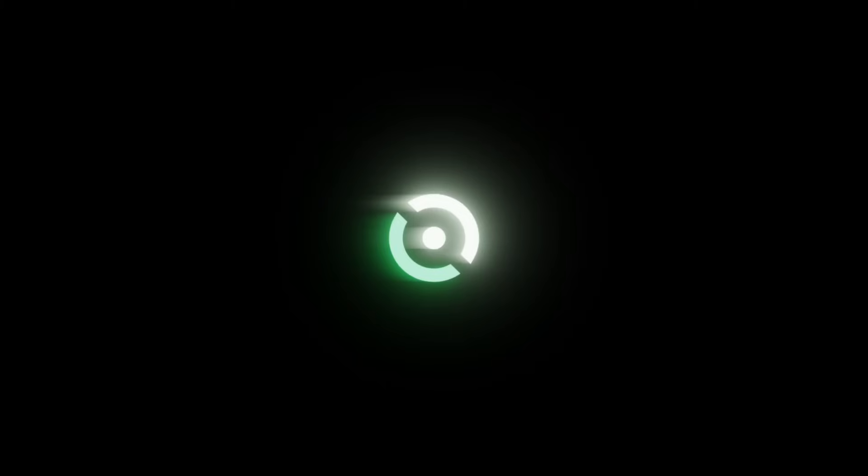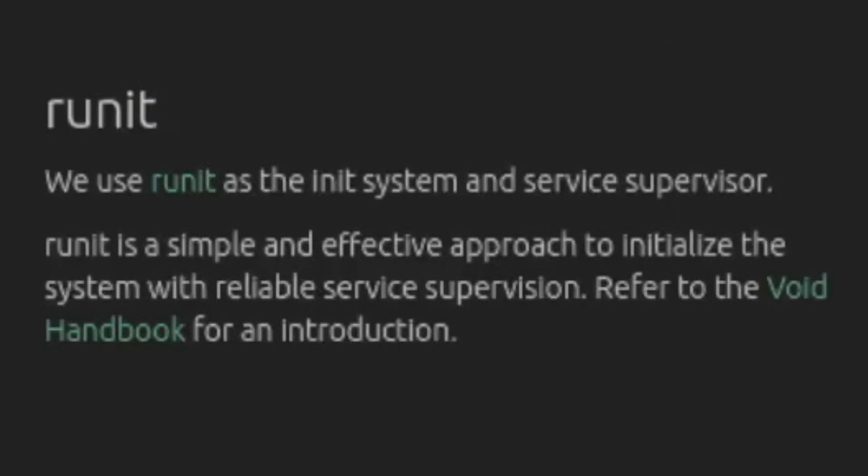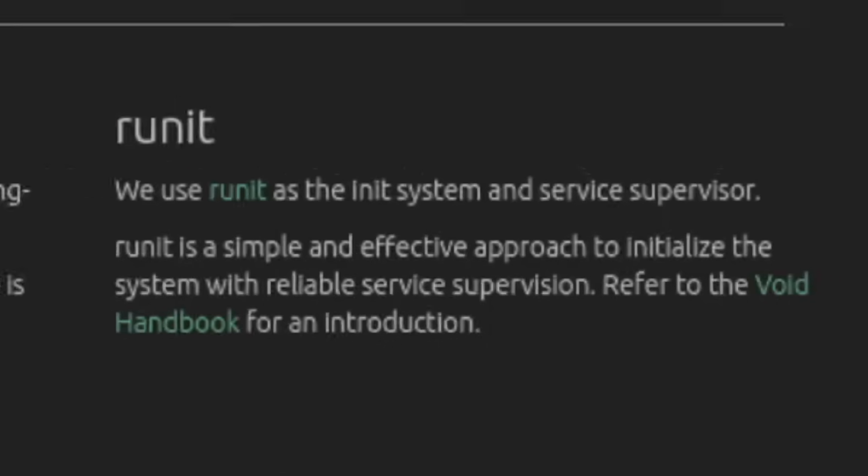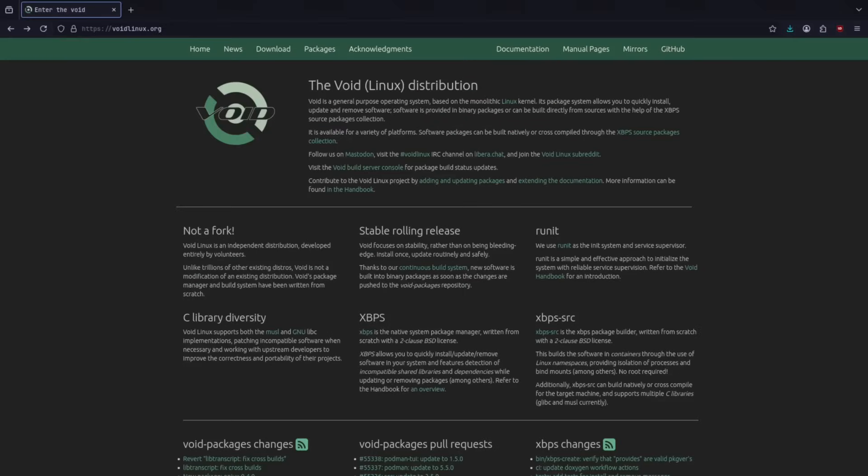It is a rolling release distro, but the maintainers focus on testing for build integrity and base functionality, which leads to more stable updates. It uses runit instead of systemd by default, which is a faster init system. At the end of this guide, you will no longer be using systemd, and you'll be ready to install Void Linux on your own hardware.